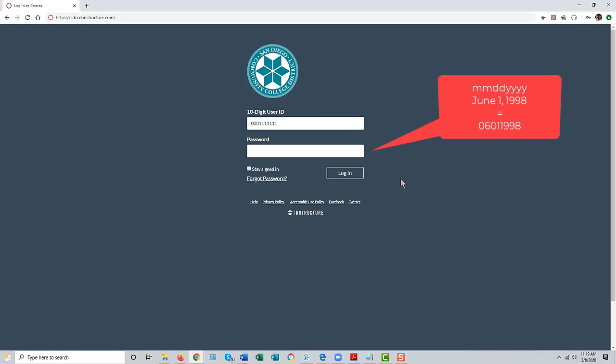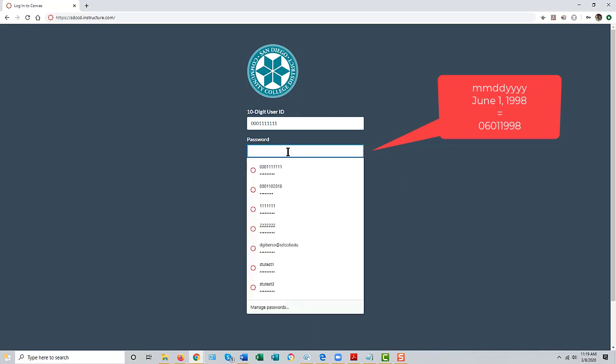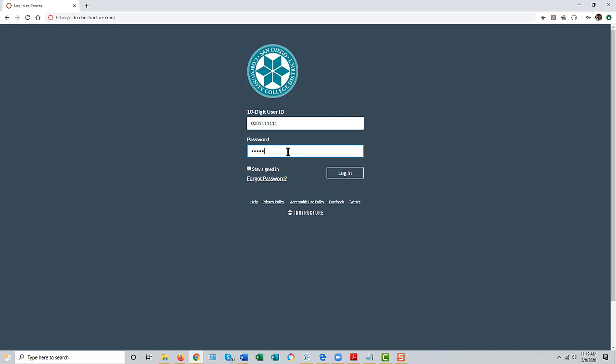No punctuation, no slashes, no dashes, just the numbers. Then click the Login button.